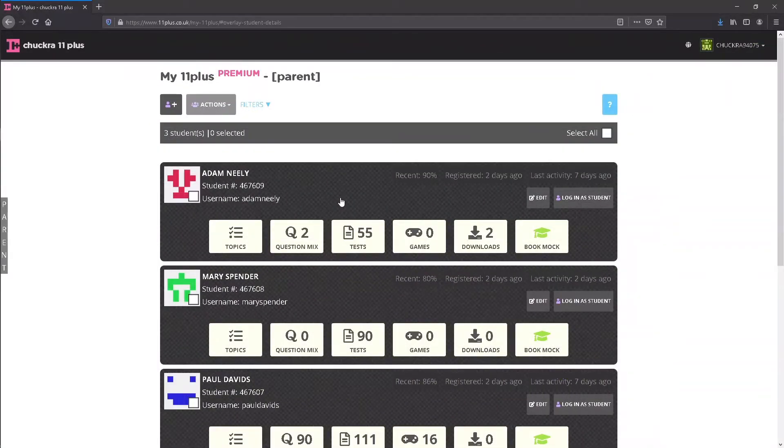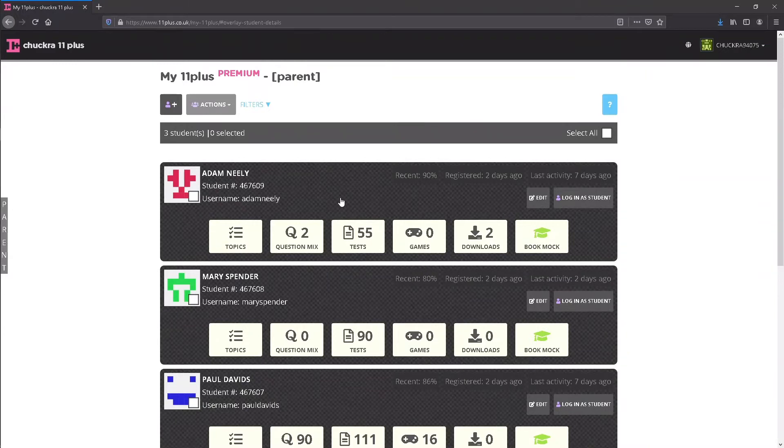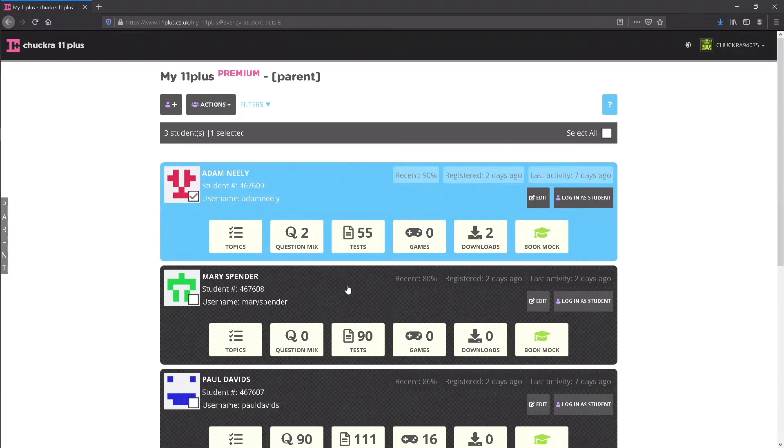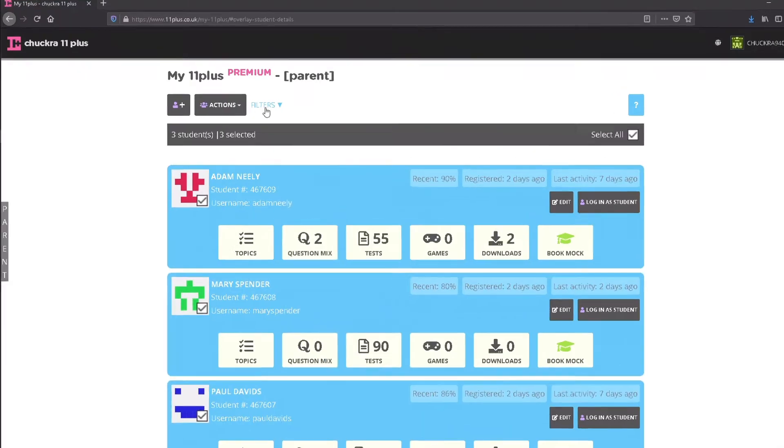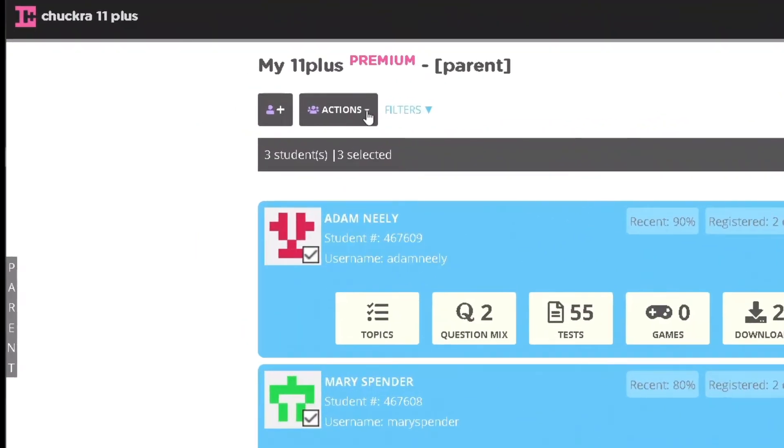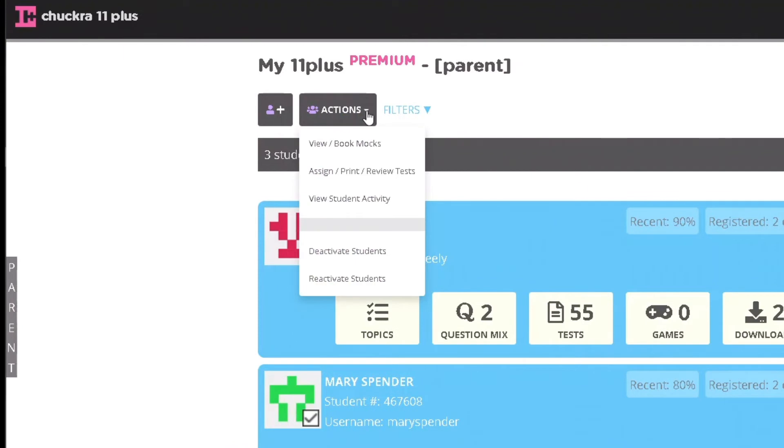If you have more than one student, you can also perform actions for multiple students. To do this, you must first select some students by clicking on their student blocks, then use the Actions button to perform actions, such as assigning tests or viewing combined results, for all of those students.